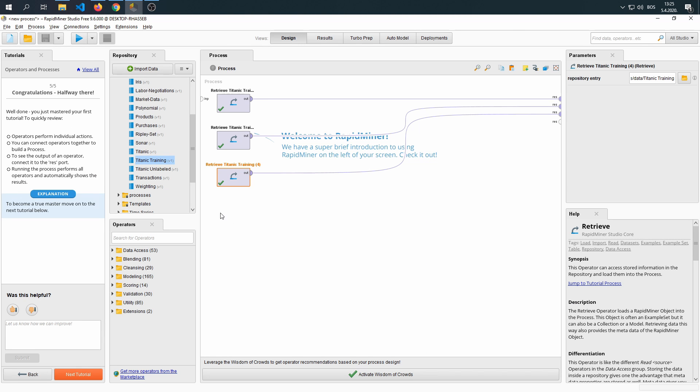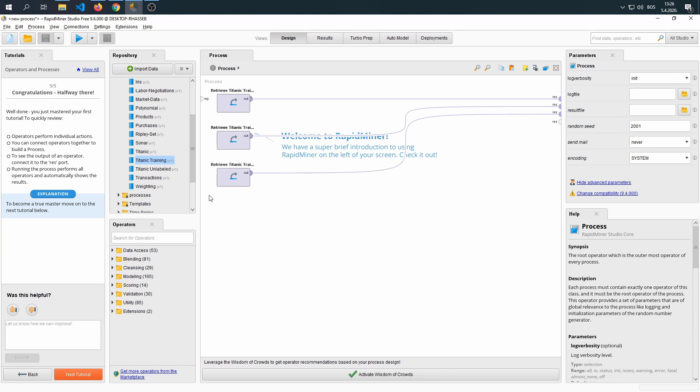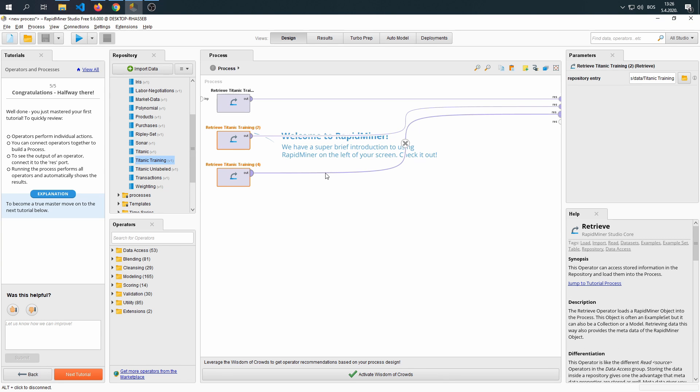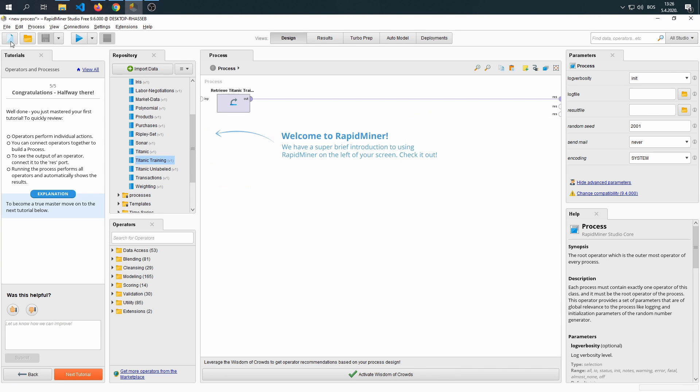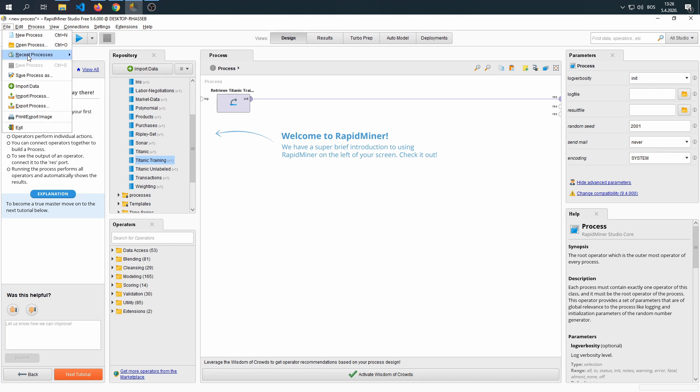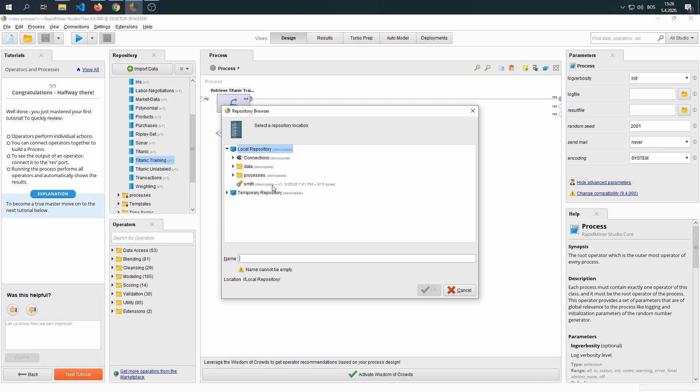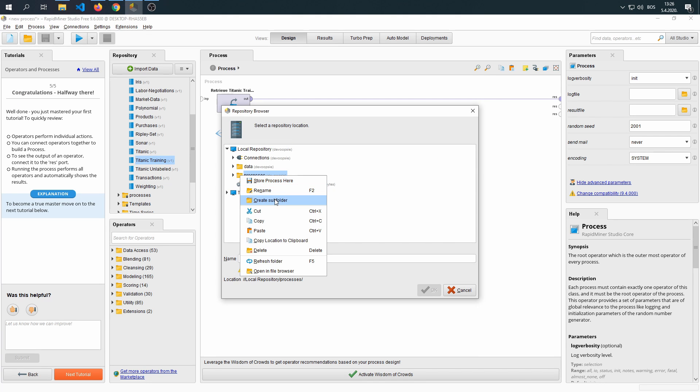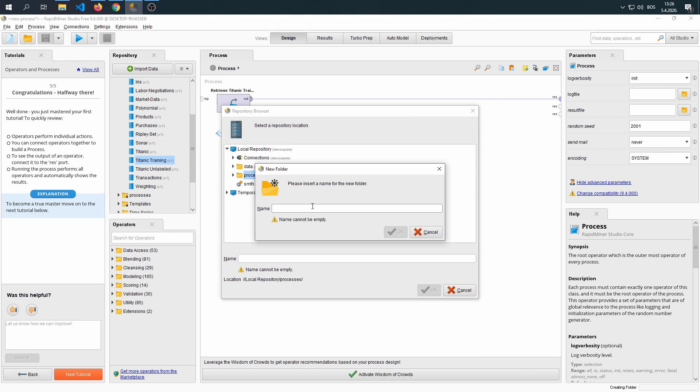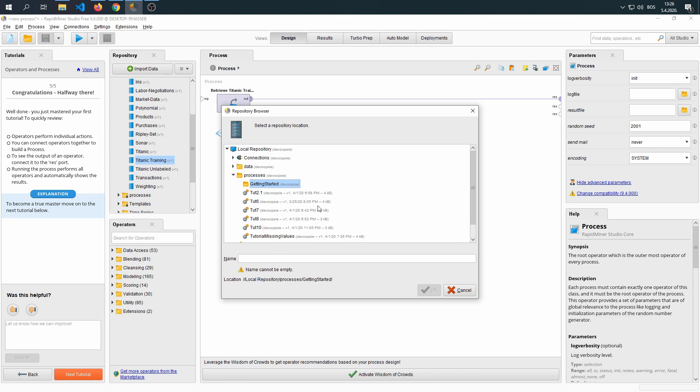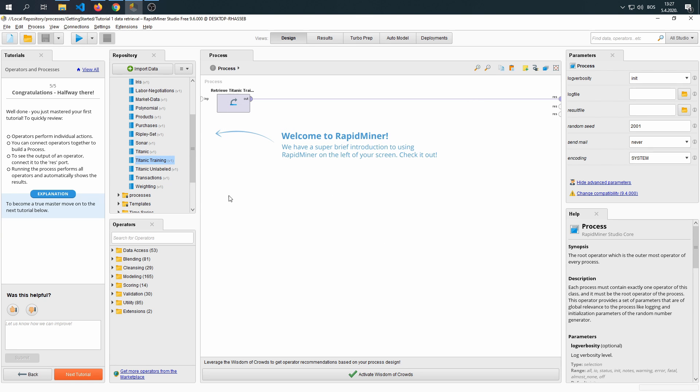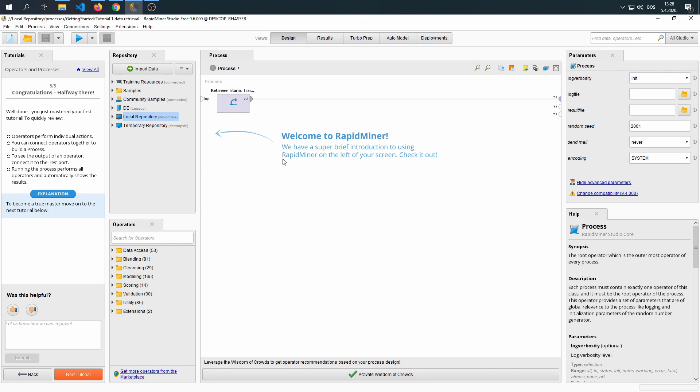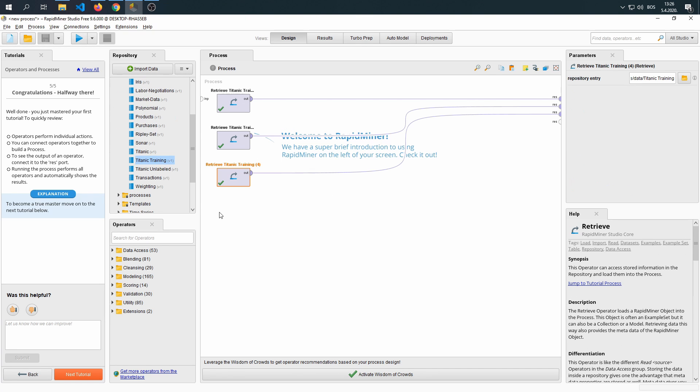Okay, we're done with the first tutorial, it was very simple. Let's delete the nodes that we don't need, and then let's save the process. We're going to make a folder within our processes called getting started. And within getting started, we're going to save tutorial one, data retrieval. Click OK, and you save the process. Now we can load it later if we happen to need it.